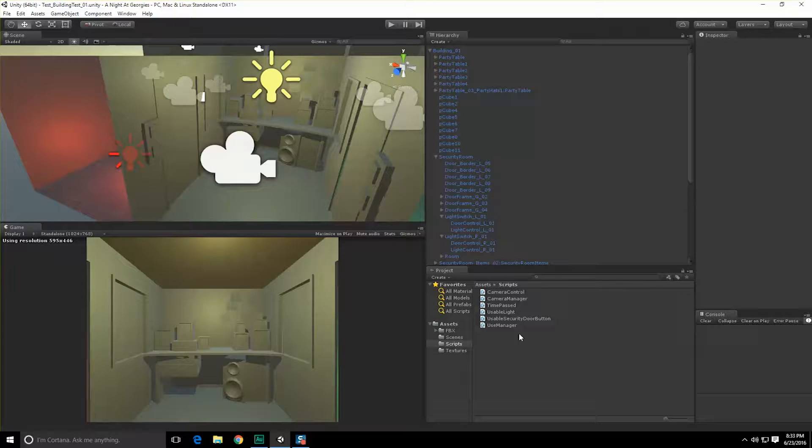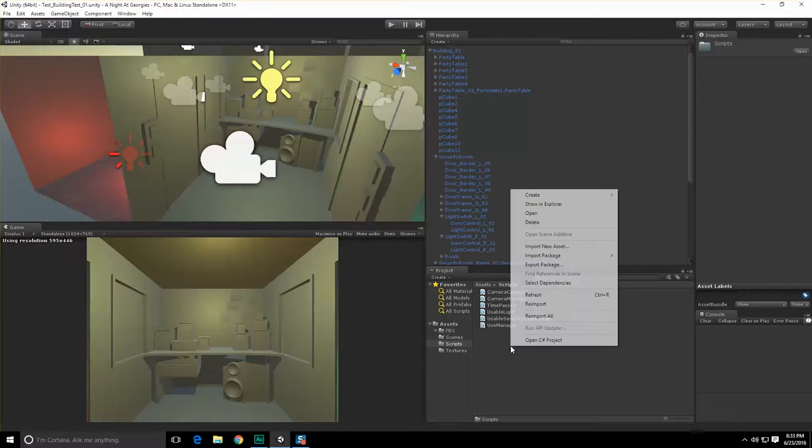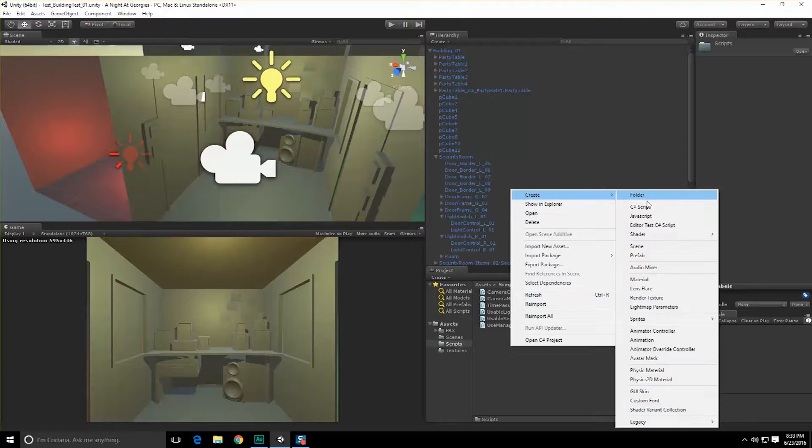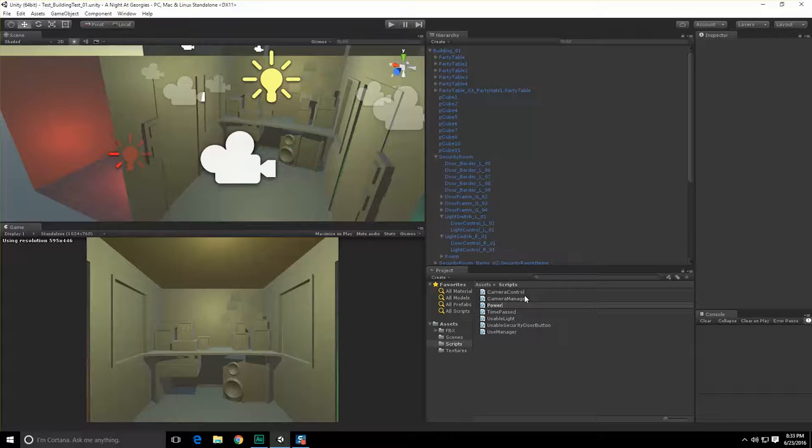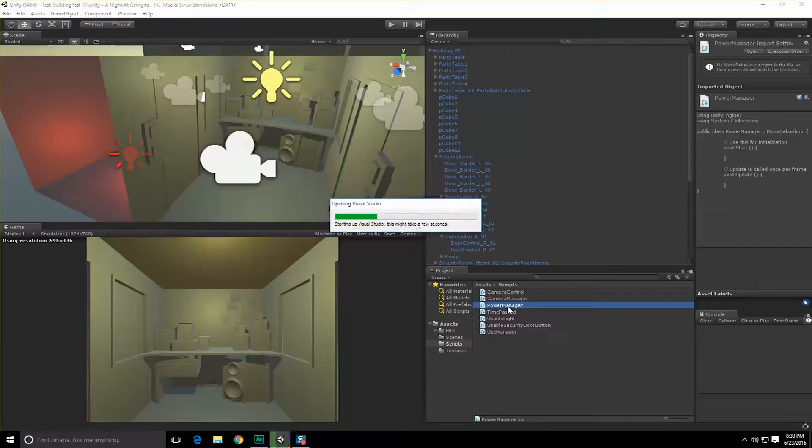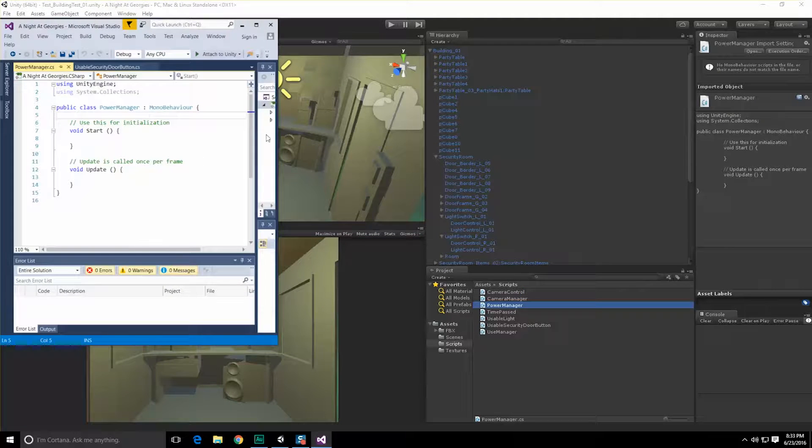So let's go ahead and start by making a new script. We're going to go over here to our Scripts folder, click, right-click, create a C-sharp script. We're going to call this Power Manager. Double-click to open. Okay, so now the Power Manager's open.